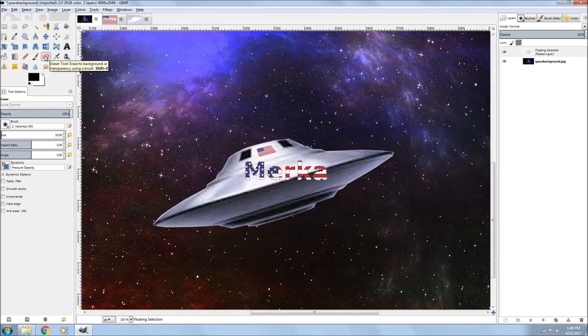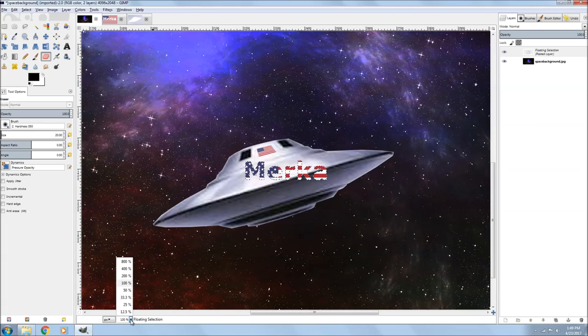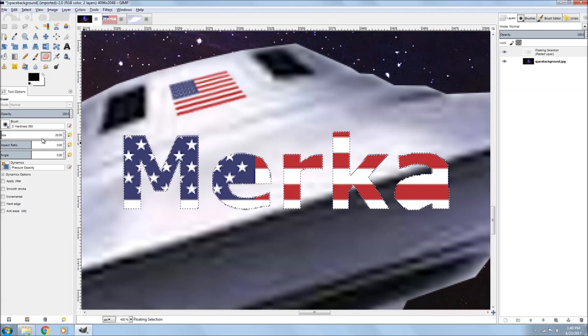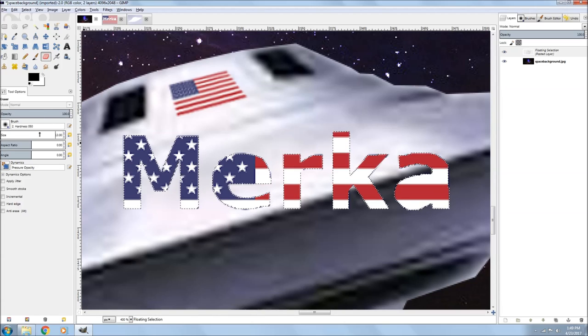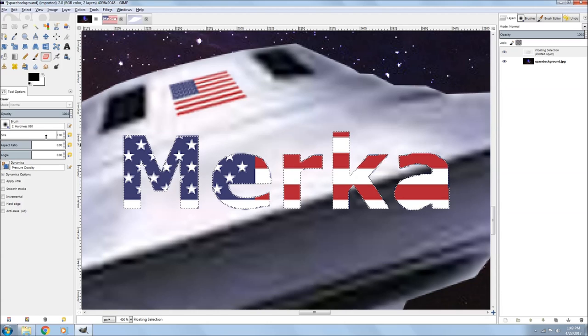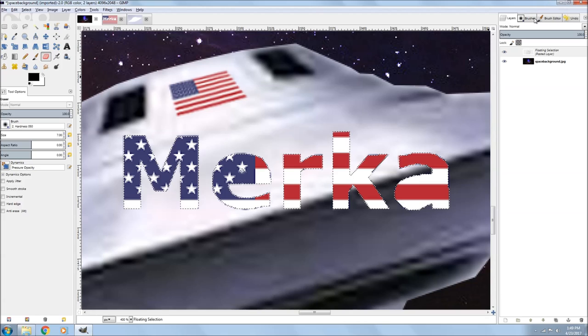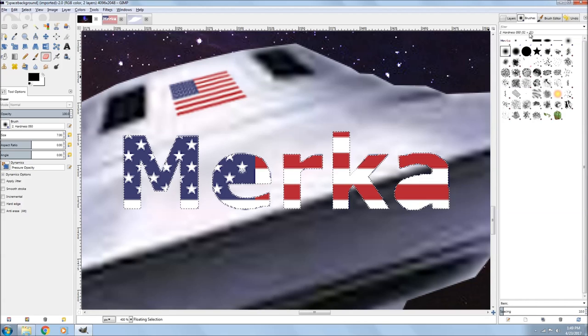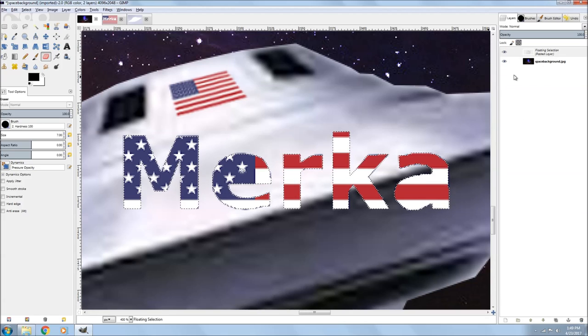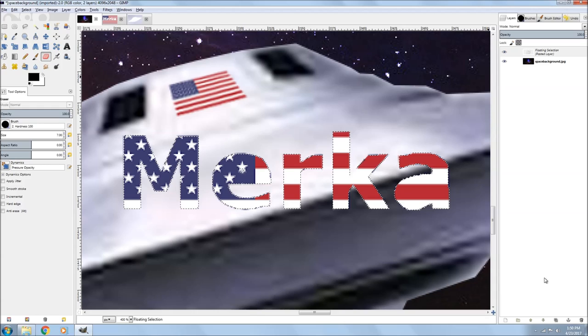So you see that my E and A aren't showing, don't have their holes in them. So I grab my eraser tool, I make it a little smaller. And I just erase it, but it's on a feathery brush, so I go to my brushes and click a hard brush.